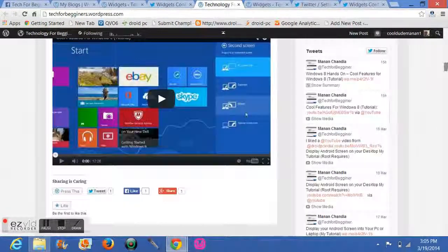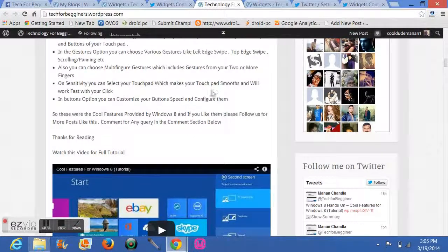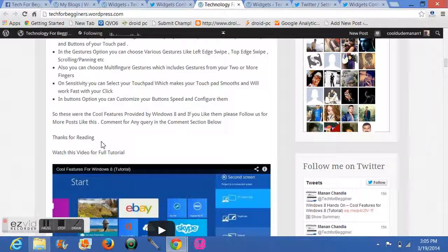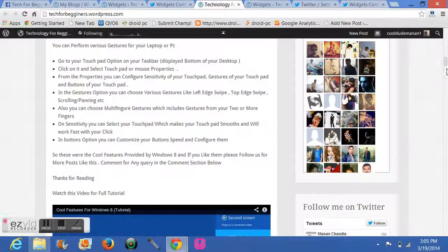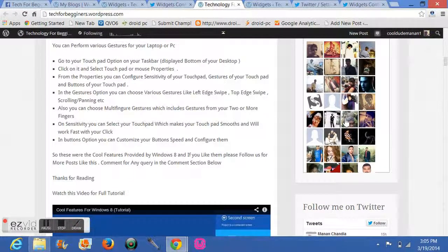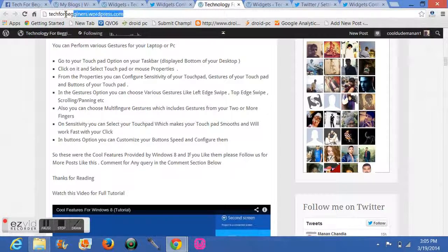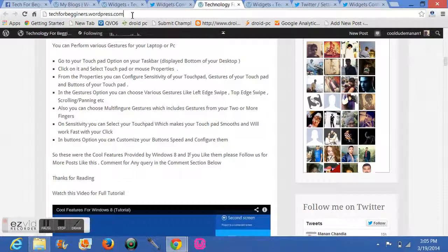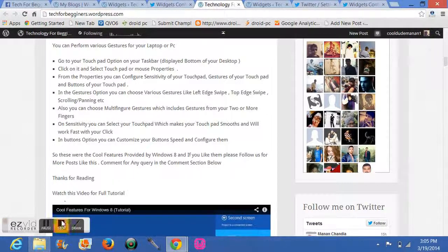So this was my tutorial on how to add your social networking websites' profiles to your blog. For more videos, please subscribe, like, and comment if it works. Please visit my blog: tech4beginners.wordpress.com. Link is in the description. Thanks for watching.